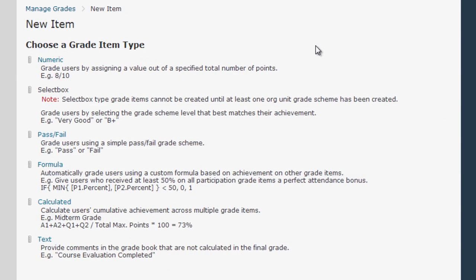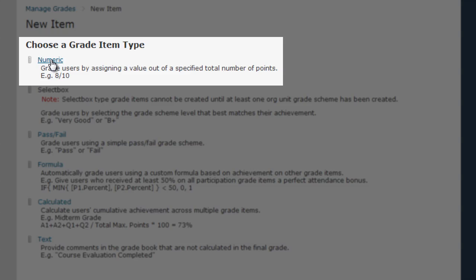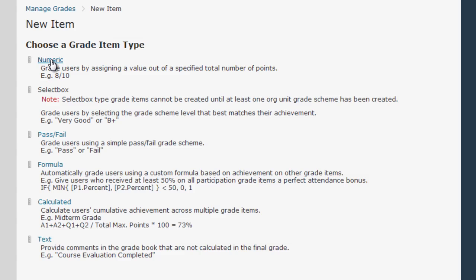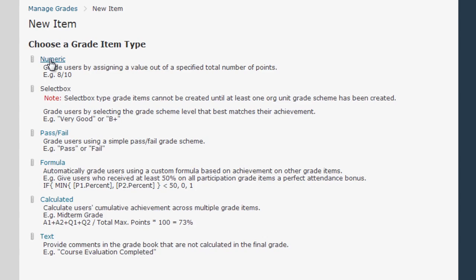Next you have to select what type of grade item or column you want to create. Most of the time you'll probably just choose the first item on this list, which is Numeric. However, if you plan on using the grade book extensively or if you're interested in using non-traditional grading methods such as pass/fail for various assignments, it would be worth your time to explore the various other column types available. For now I'm just going to pick Numeric since that is definitely the most common item type in the grade book.